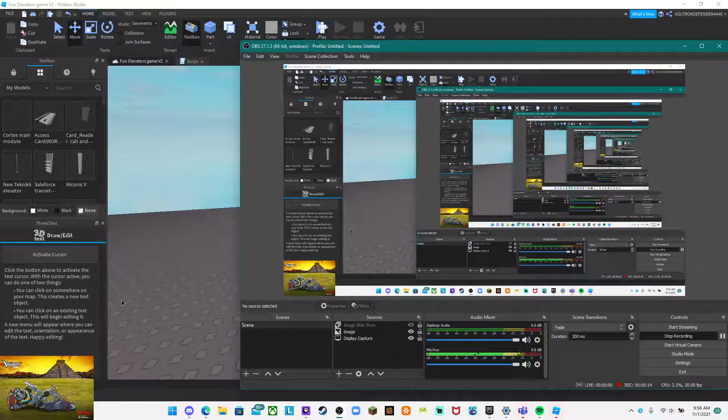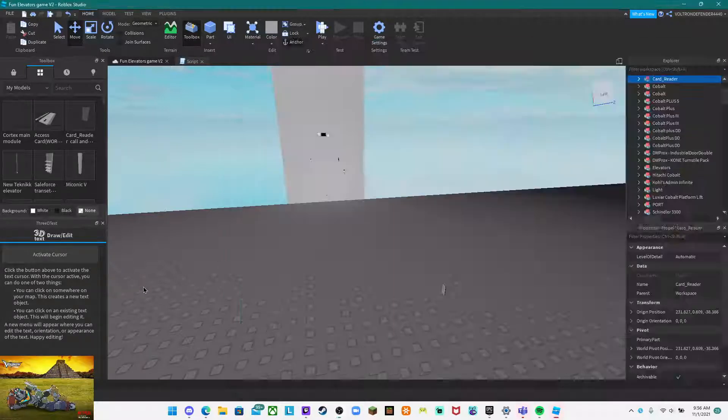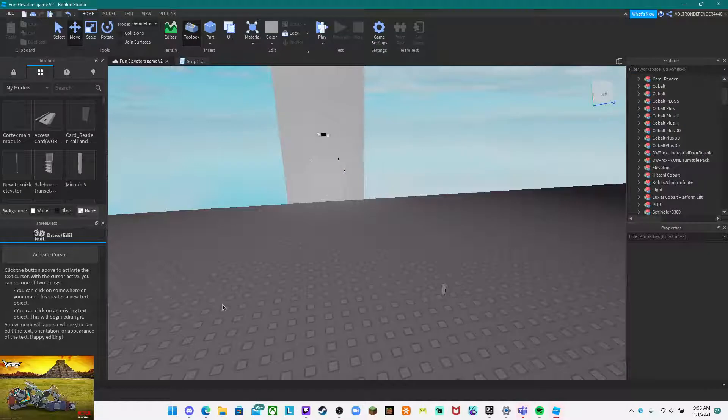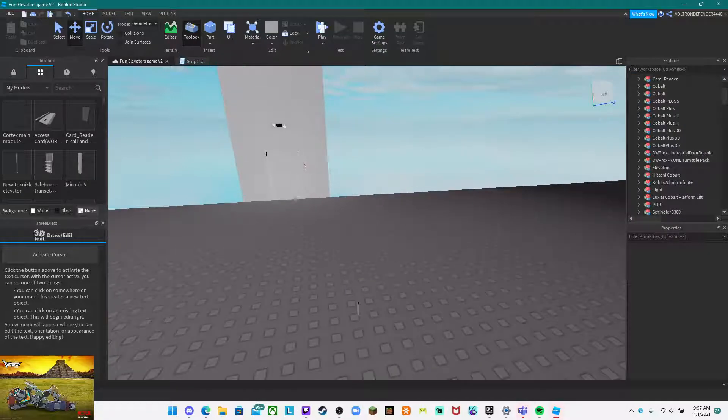All right guys, let me show you how to build a core vehicle on the Cortex Elevator. I actually figured out how to get the core to work.